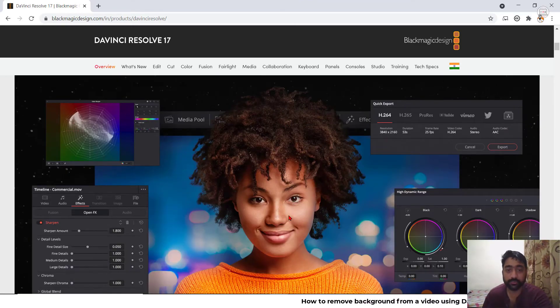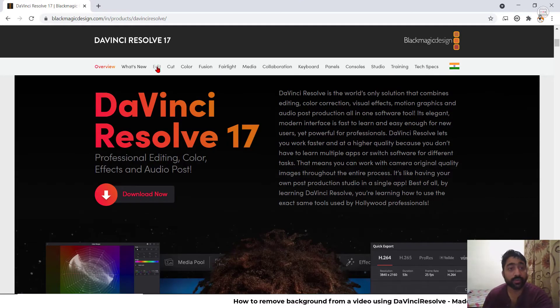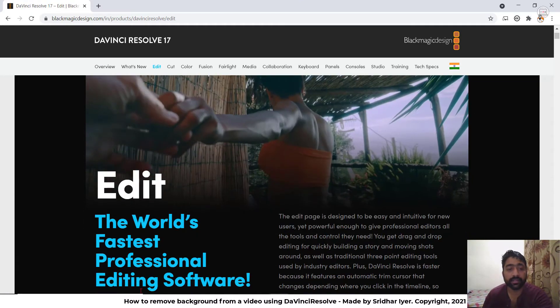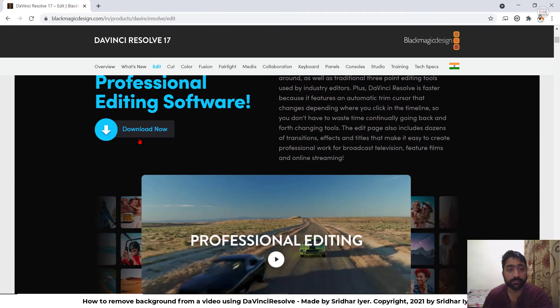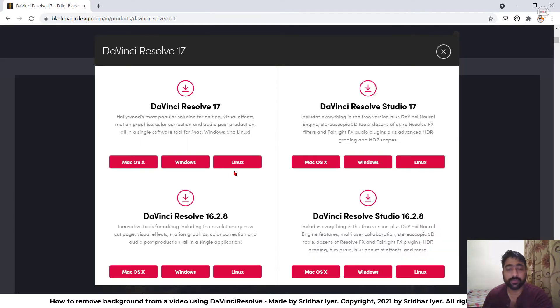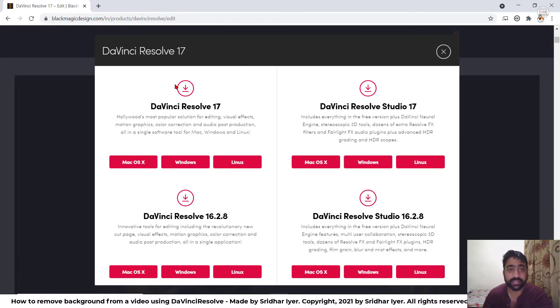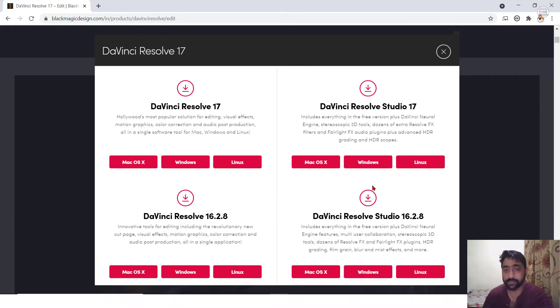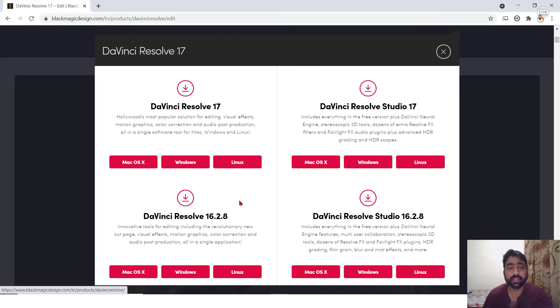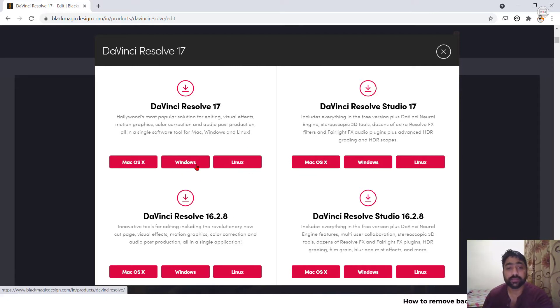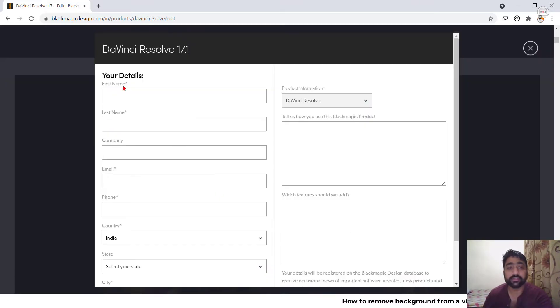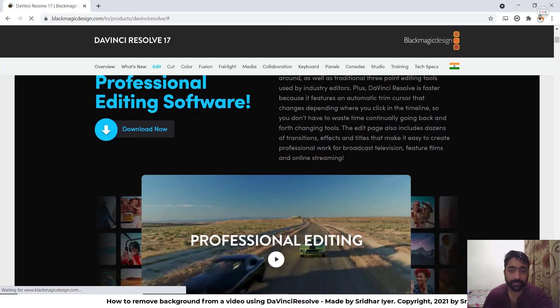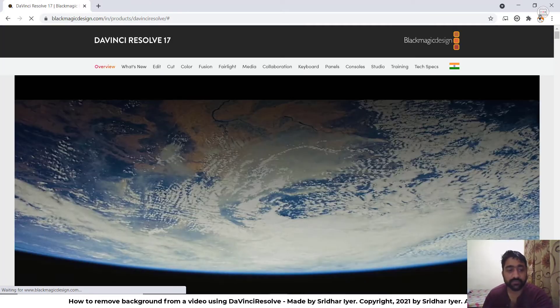What you need to do is go to edit and click on download and you will be presented with a form. On the left hand side, you have the free versions and on the right hand side, you have the studio versions or the pro or premium versions. Stick with the left hand side for the time being and click on the operating system you are using. You need to simply fill a basic form and you will be able to download it freely.